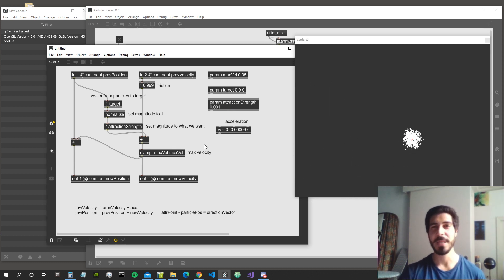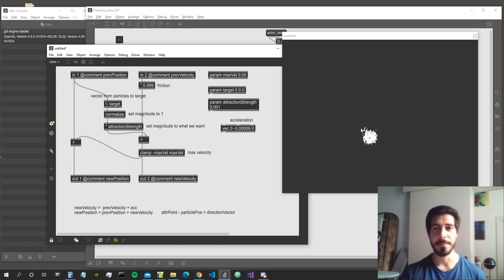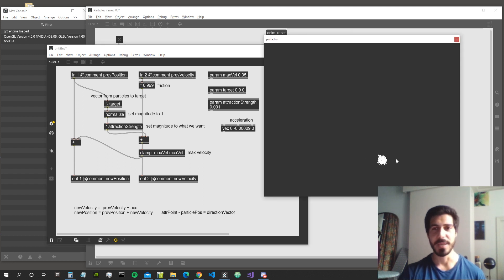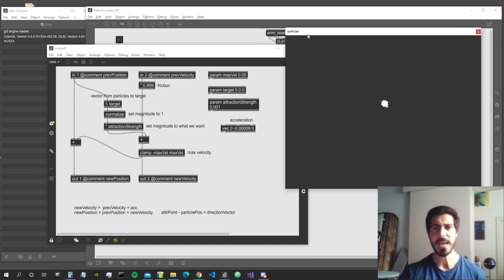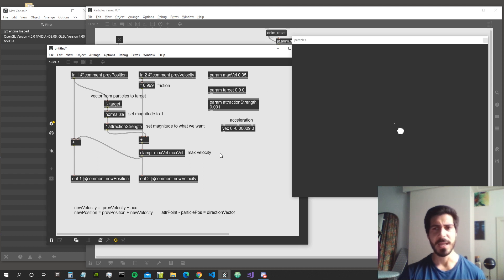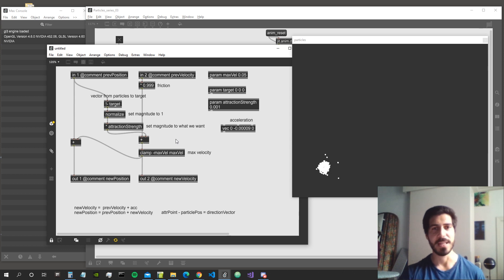In this video I'd like to implement an emitter system. This means the particles have a lifetime, and when the lifetime is over they reappear at the emitter position. For example, the emitter could be a sphere moving around in the world, or we can just create a fixed point as the emitter. We can also create multiple emitter points — this is where our particles will come back every time they die.